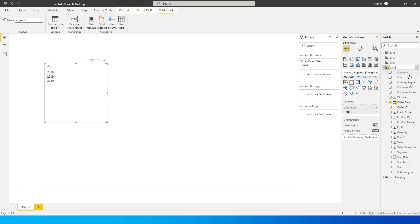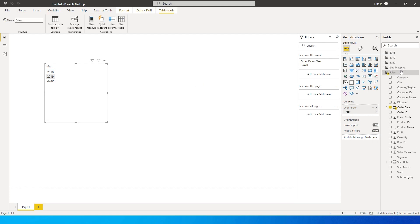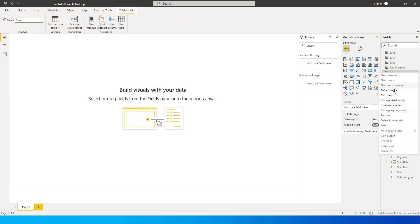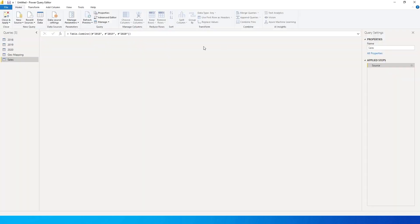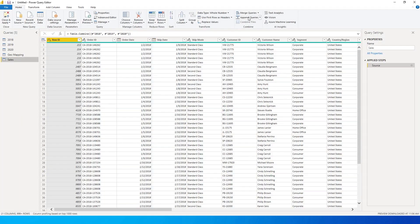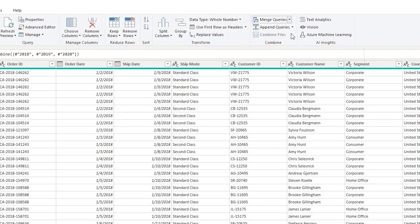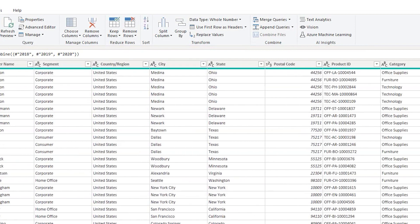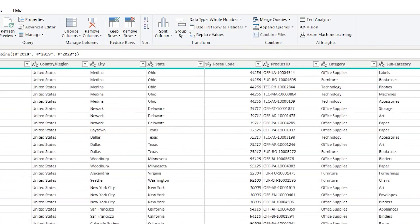I can rename this table as Sales. All three tables combined into one is what the append function does. Now let's go back to the Power Query Editor and look at the other function — merge queries. I've combined all three tables into one single table, and I have the city column in there, and I want to bring in the region column from another table, which is the geo mapping table.